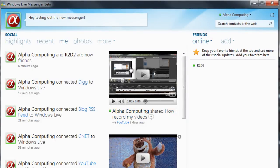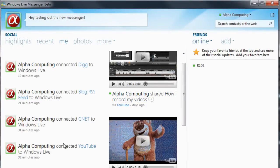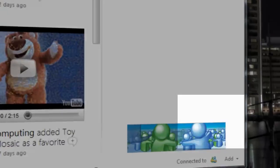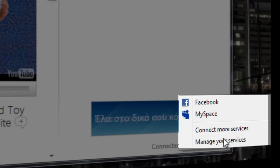The videos, favorites I've created. This is my latest video, how I record my videos. I've connected to YouTube, CNET, blogs, sources, connected to Dig.